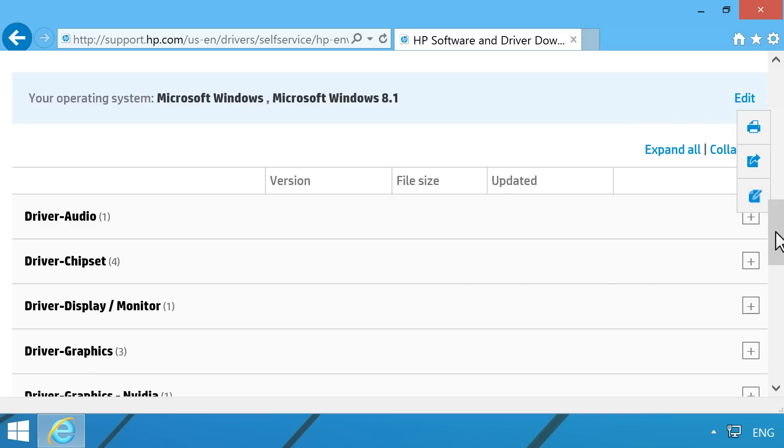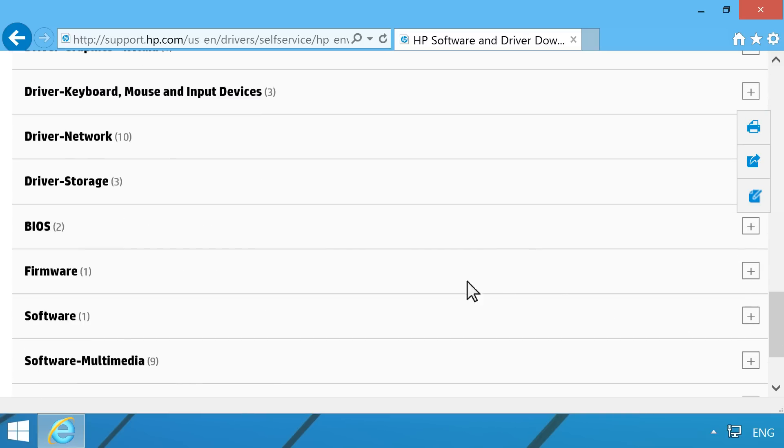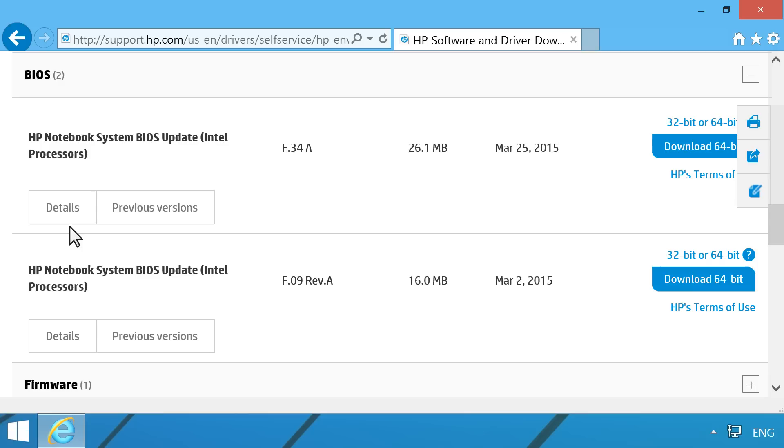A list of available updates opens. Click BIOS. If a BIOS category is not listed, no updates are available.